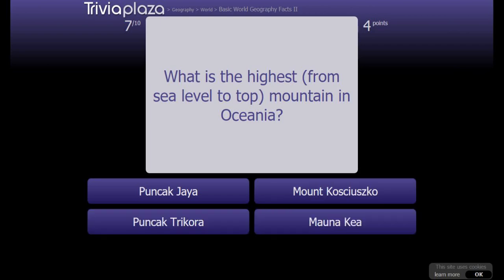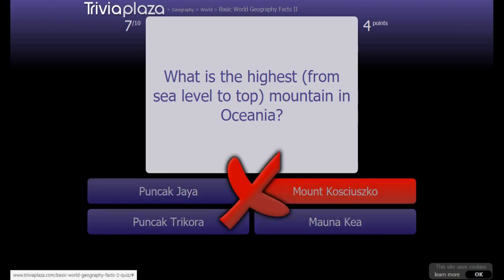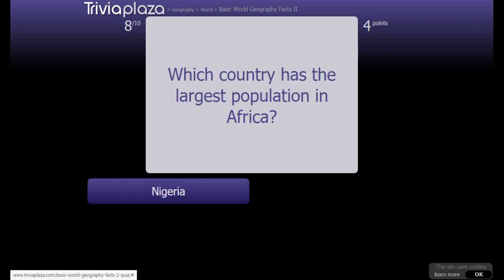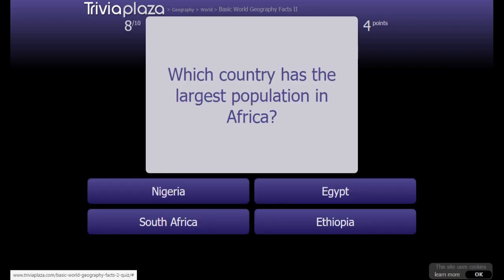What is the highest from sea level to top mountain in Oceania? Mauna Kea? Montchacha? Alright, that one I didn't know. Which country has the largest population in Africa?